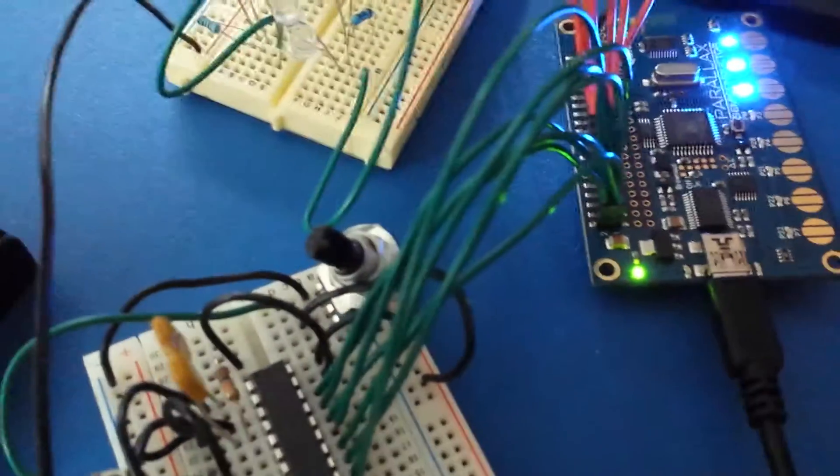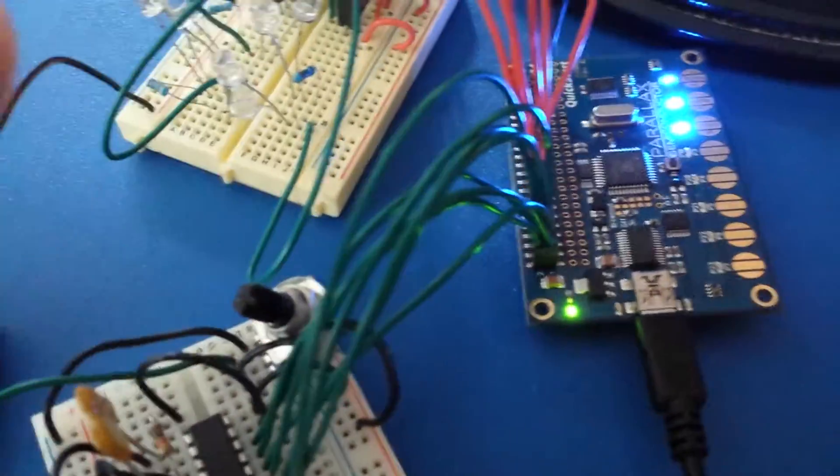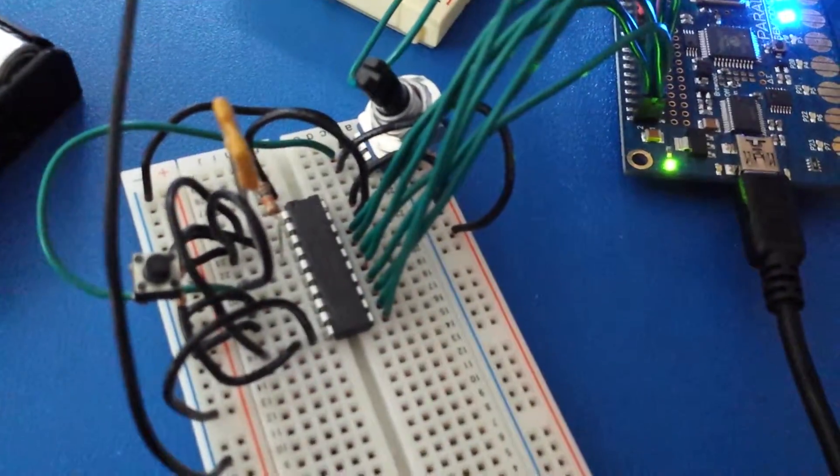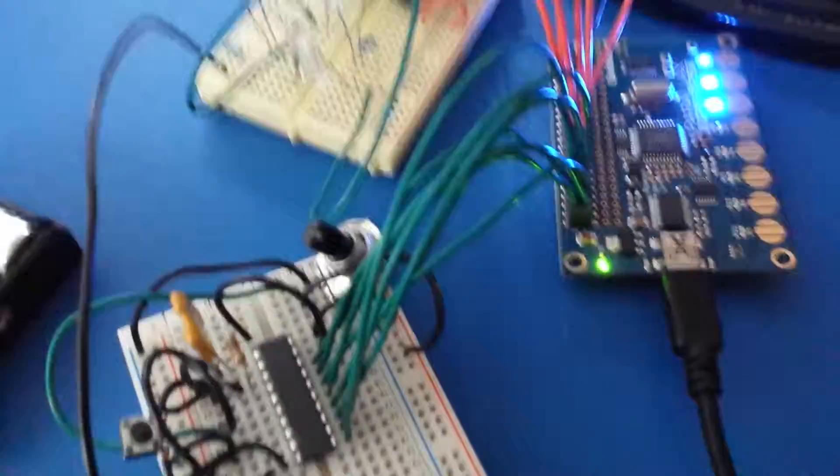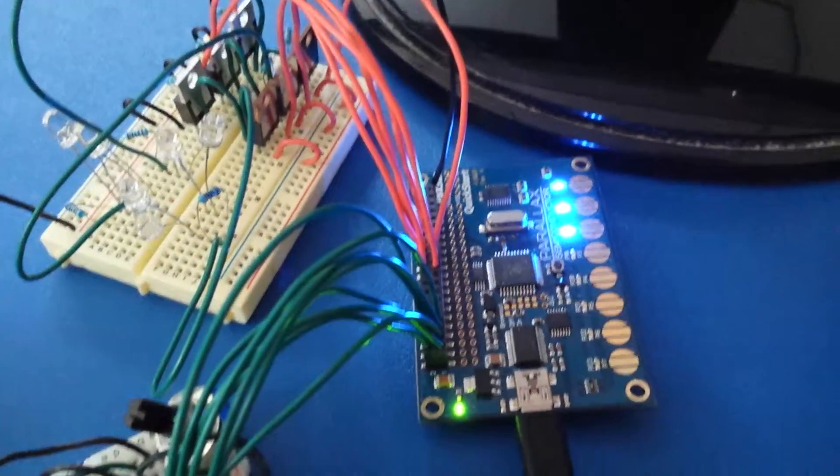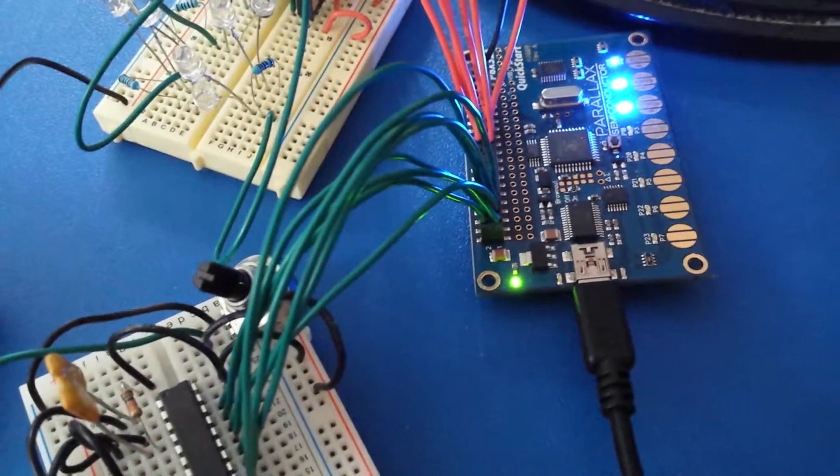And if I put my voltmeter across the potentiometer you could see it change voltage. So that's the analog to digital converter utilizing the QuickStart.